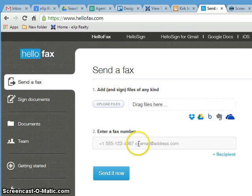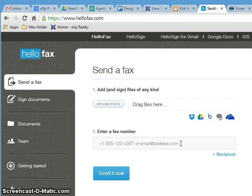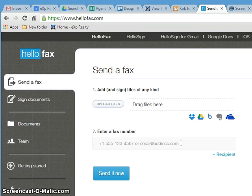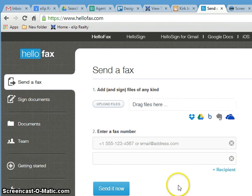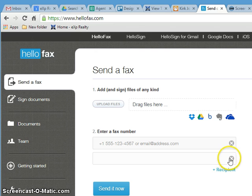You need to enter a fax number or an email address. Now I always send it by email unless I have to send it by fax, because I just don't see a point in fax numbers anymore. I've got email, does the same thing. But if somebody's got a fax number, put the fax number in. Emails are unlimited, faxes have some type of limit to it. You can also add recipients—again, phone number or email address.